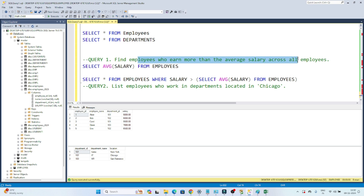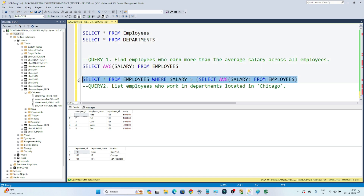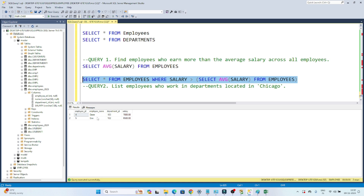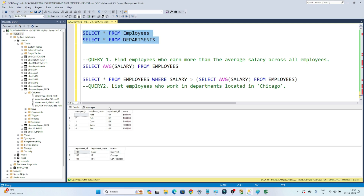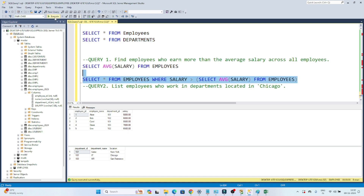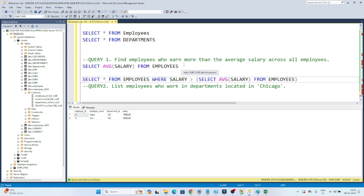If I execute this, I get the results. You can see these two employees who earn more than the average salary of all employees. The average salary of all employees is 6000. Employees with salaries of 7000 and 6500 are greater than 6000, and executing the query gives the same result. So whenever you have a requirement where you need to use the result of one query in another, you use a subquery. Now let's solve the second question.